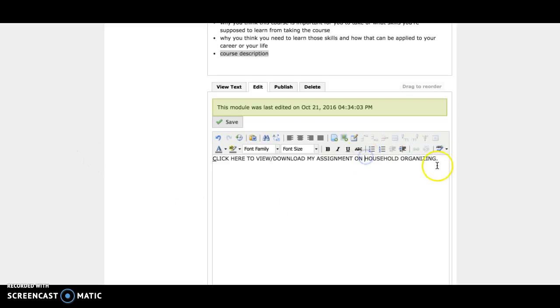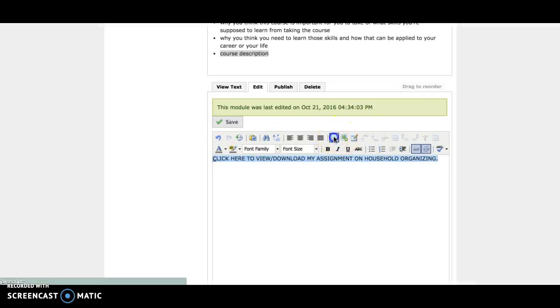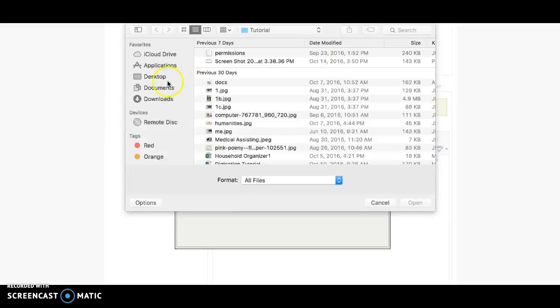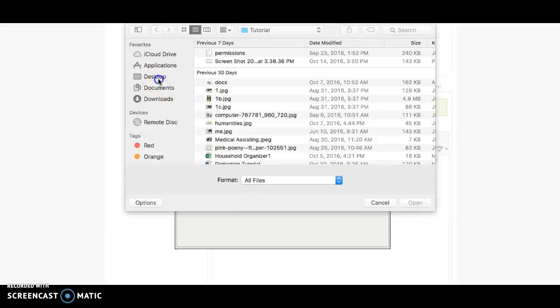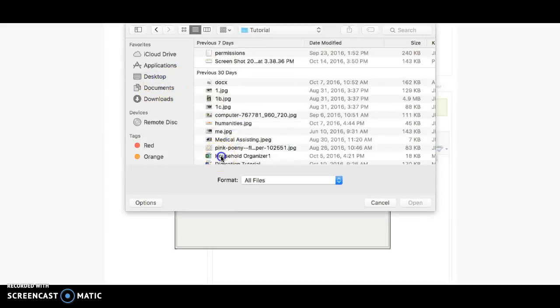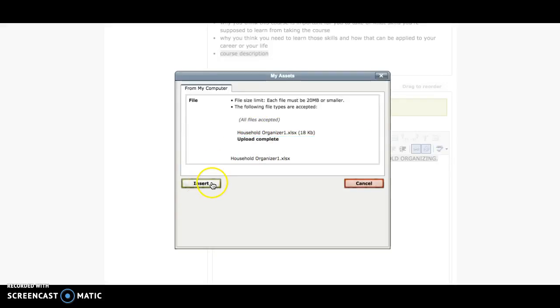Once you have that in, highlight the text. Click on that same button, choose your file, and wait for it to complete before you click insert.